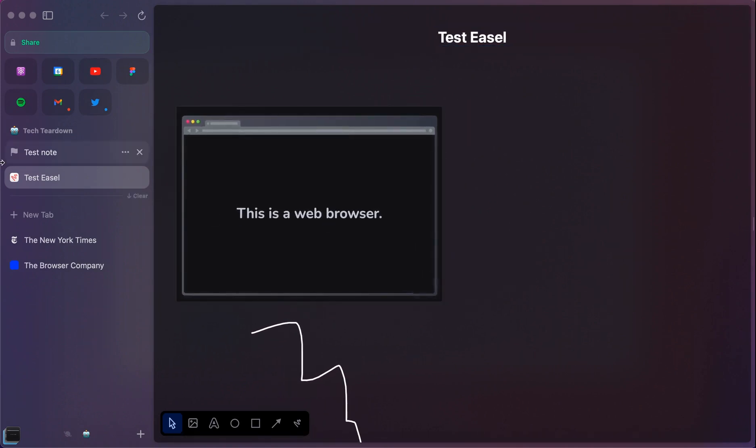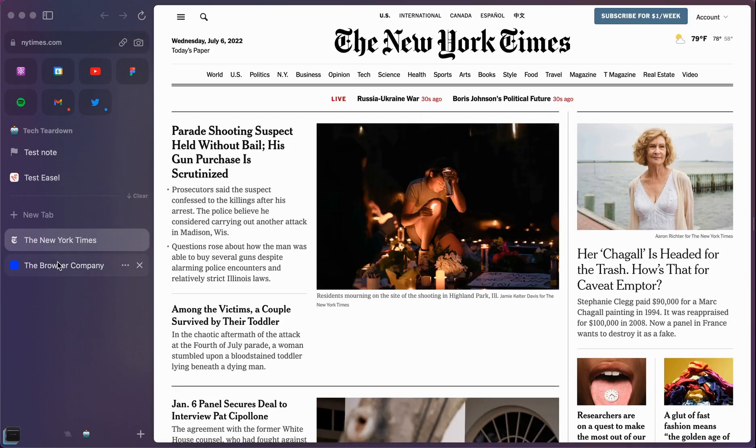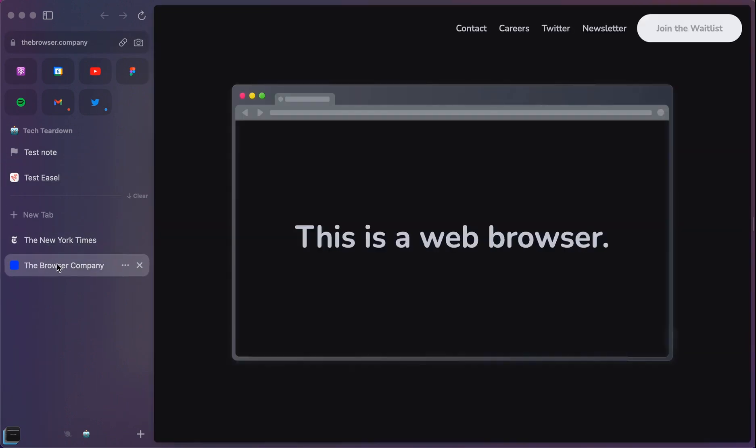And you can see that I have everything that I would need over here pinned automatically. And the tabs that I'm browsing down below.